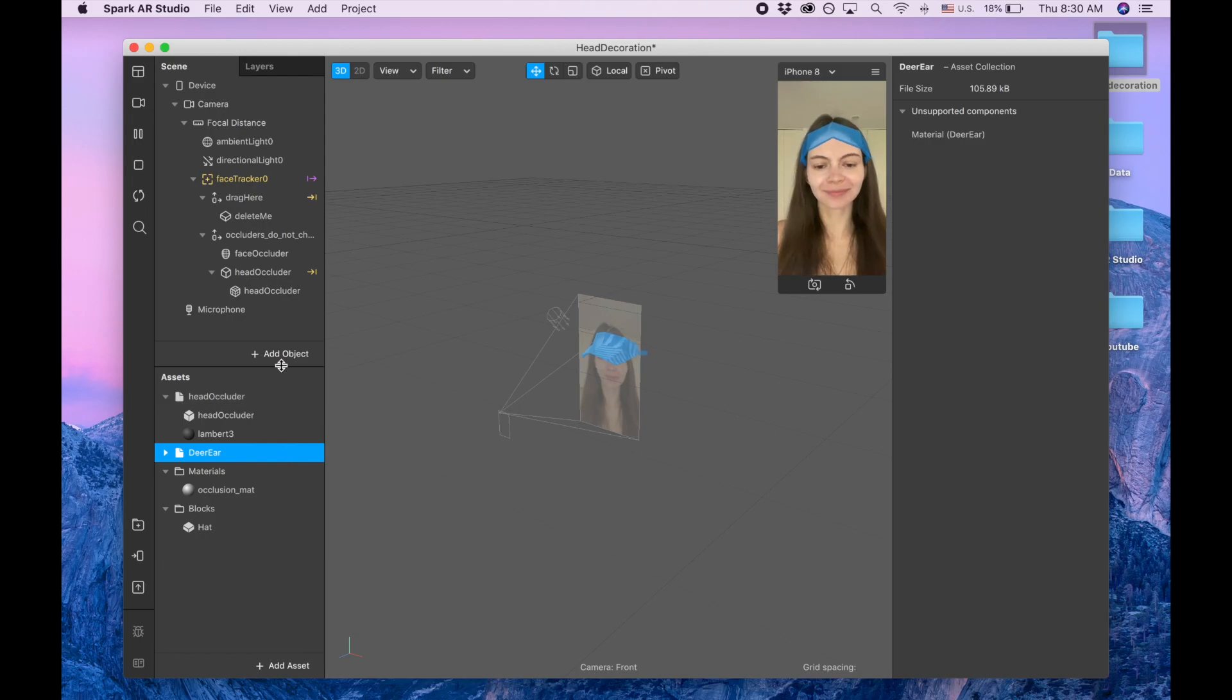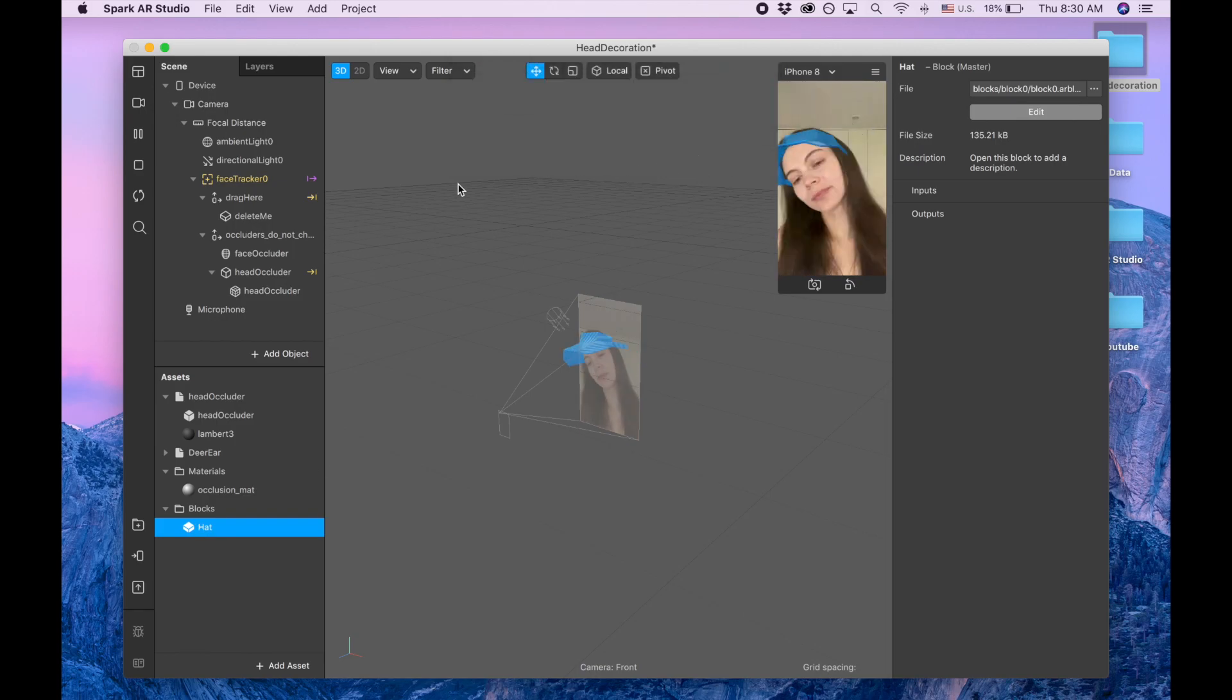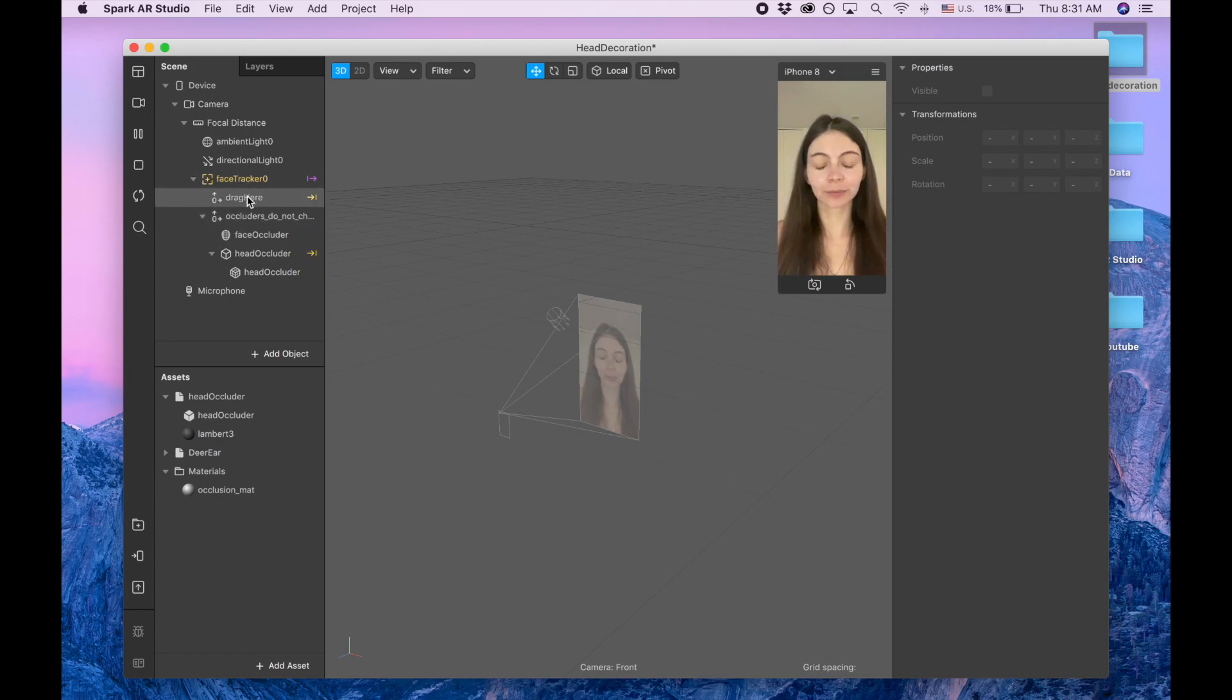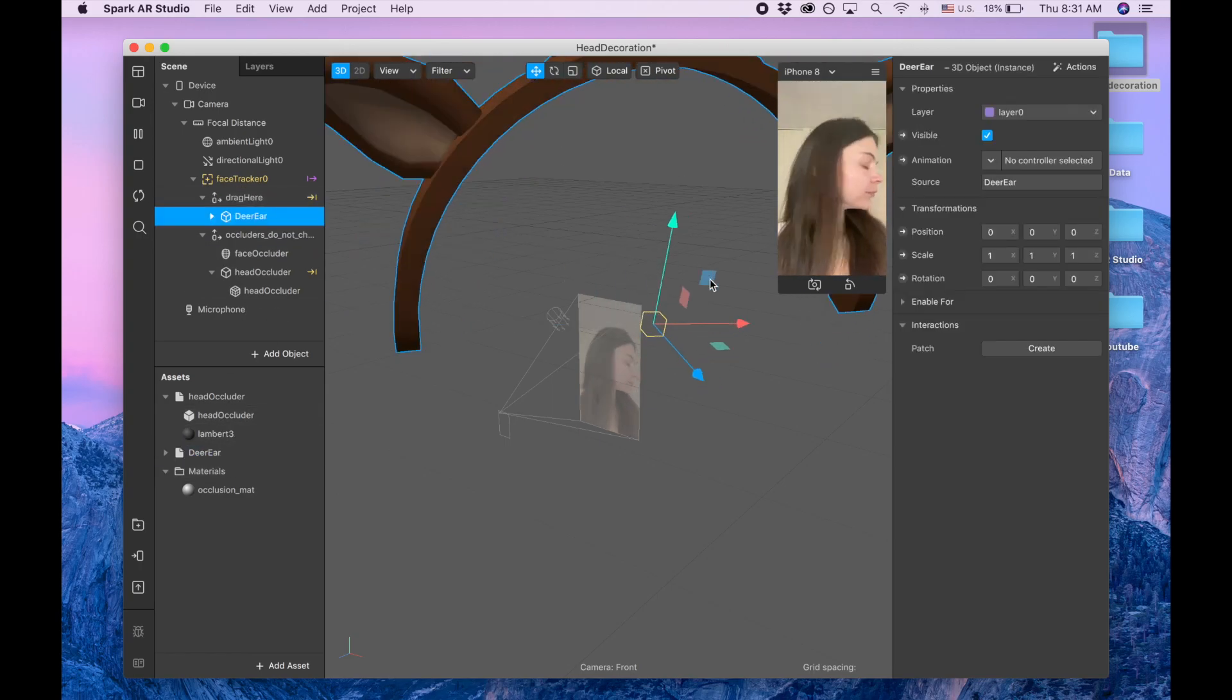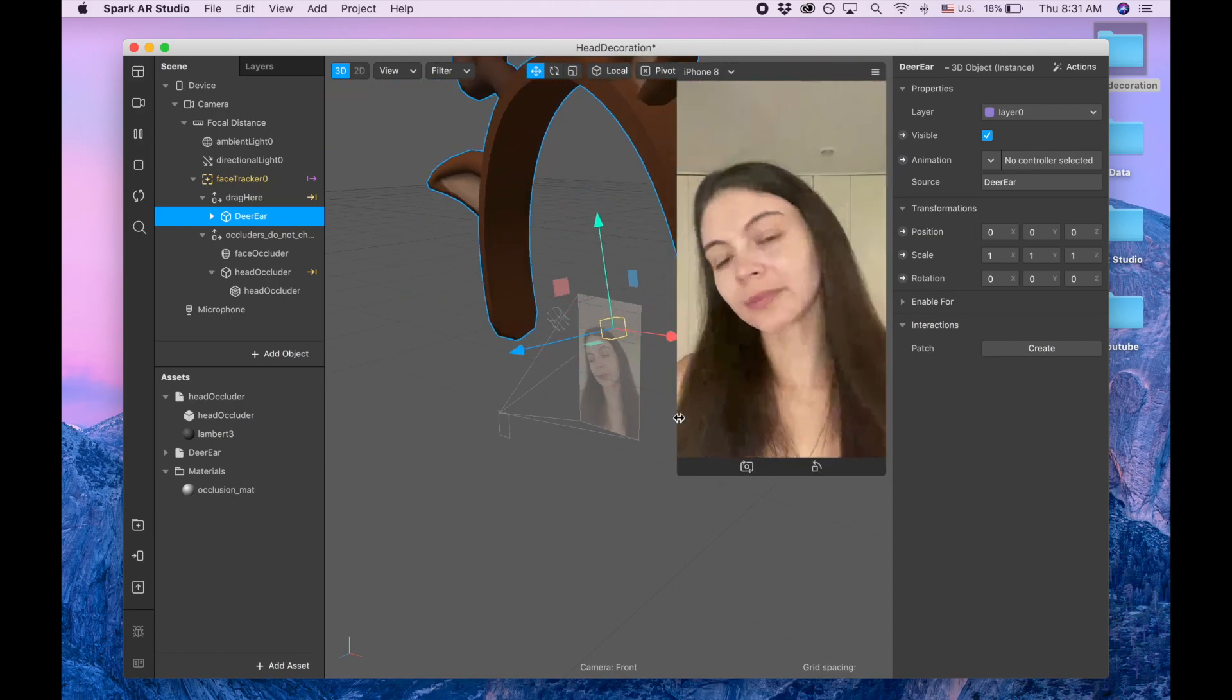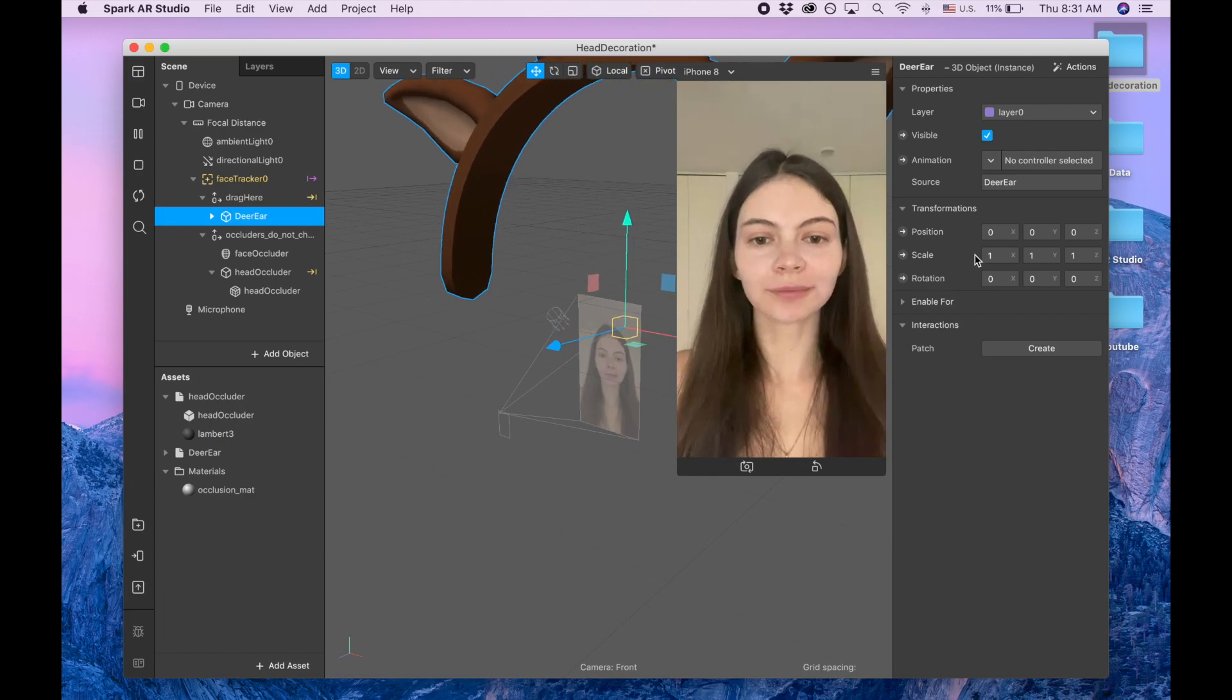Okay so now I will delete this hat. It's gonna be blocked and I'm gonna delete from the file and now it's disappeared from the scene panel. And now I'm gonna drag this deer ear to drag here.